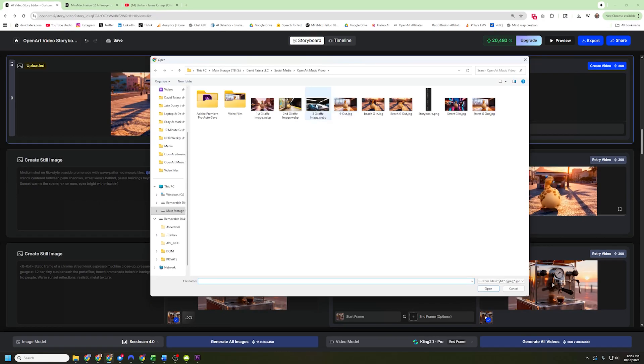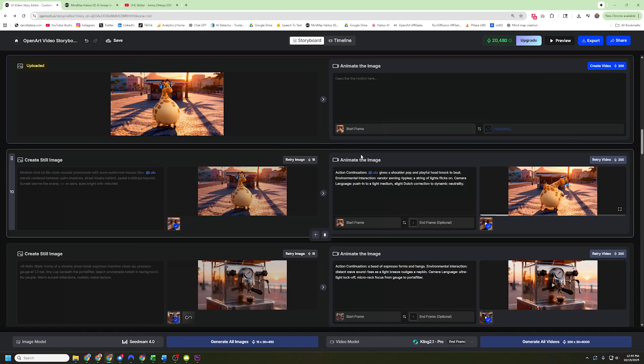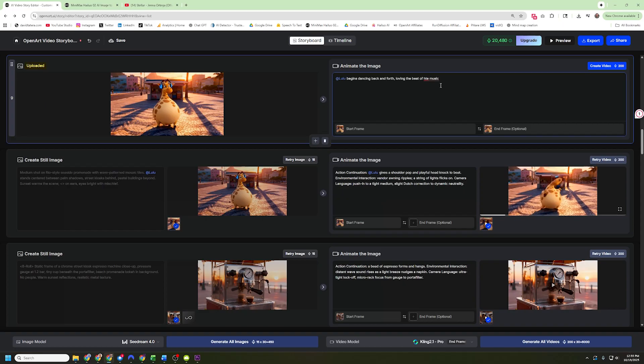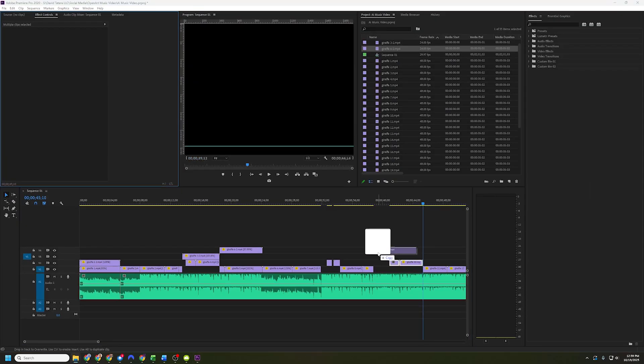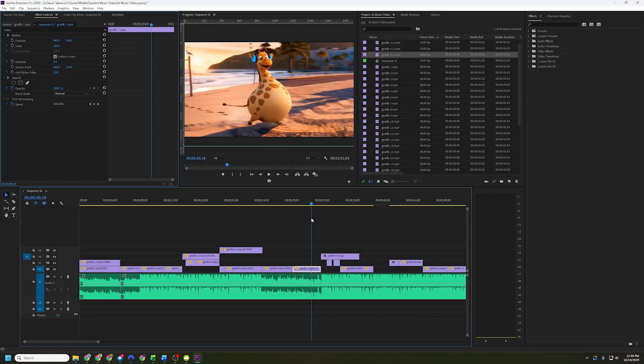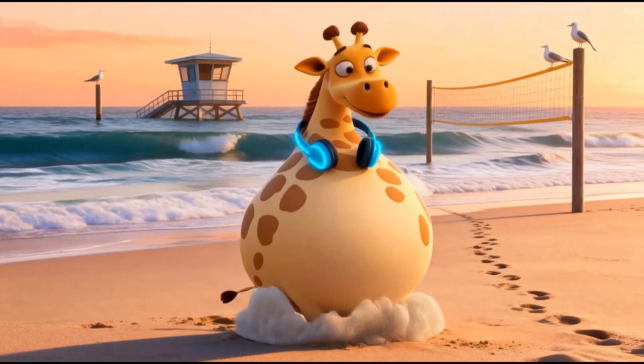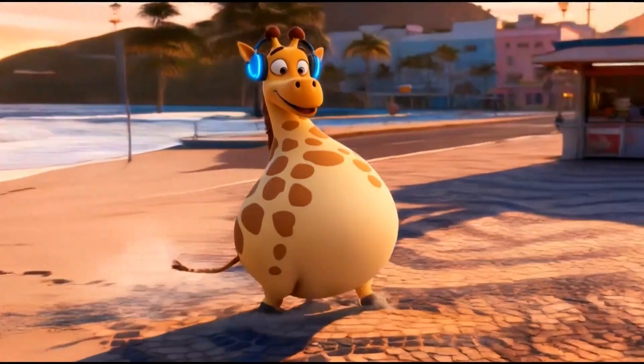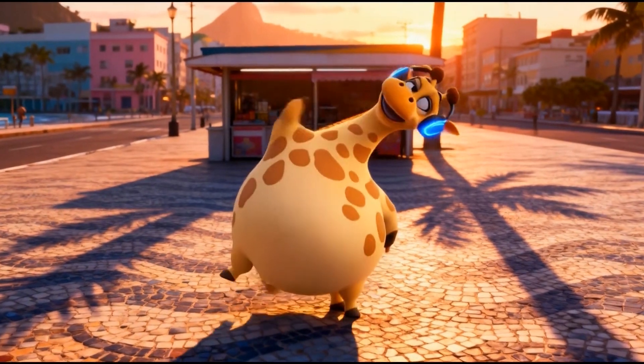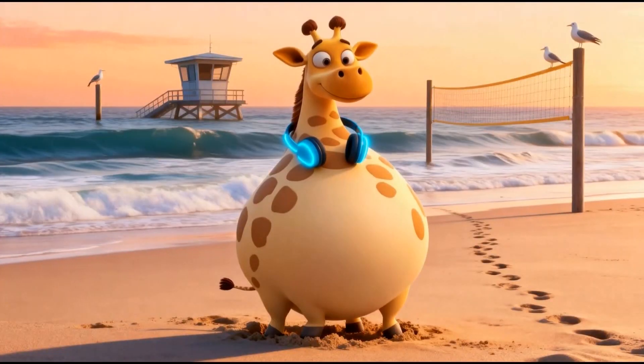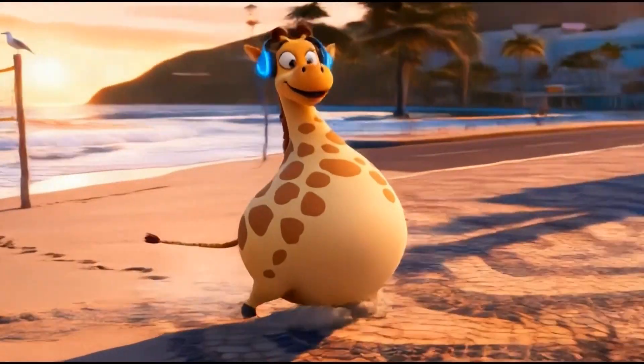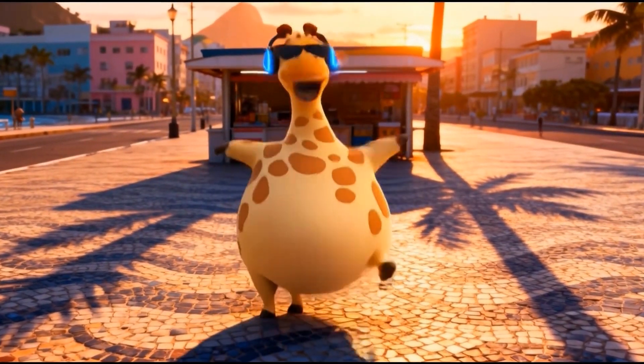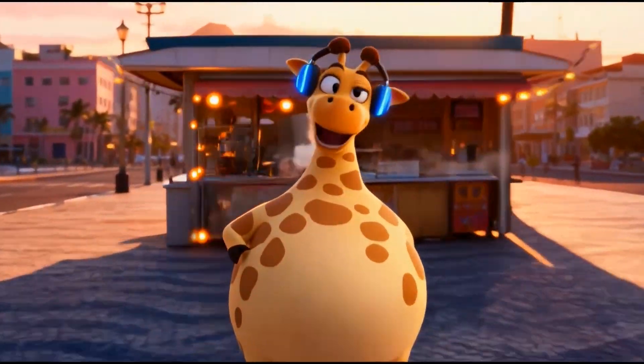To create that video, I uploaded those images into a new storyboard and gave it the prompt, Lulu begins dancing back and forth loving the music. Then I dropped that clip in and fit it to the space that I had so that instead of this section where the music and the dancing don't line up, notice how the beat just dropped there and Lulu was still till there. I wanted the timing of that to be correct. So I changed it on this one and instantly when the beat drops, Lulu is dancing, the sunglasses, all of that, just by fitting that little extra video clip in the middle.